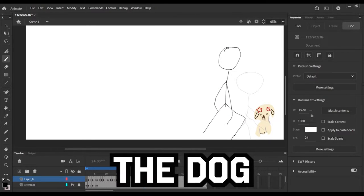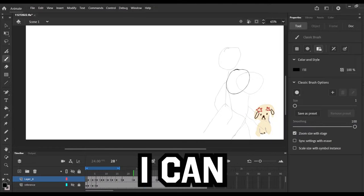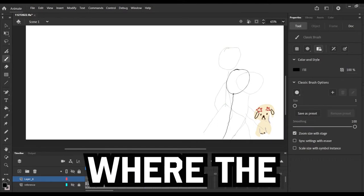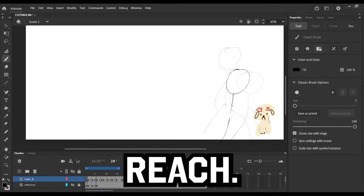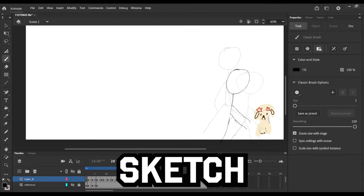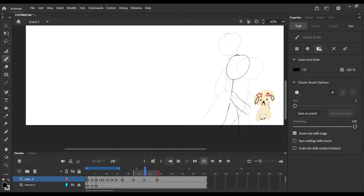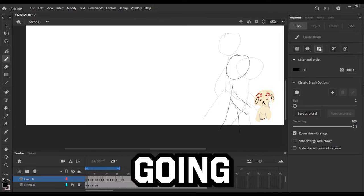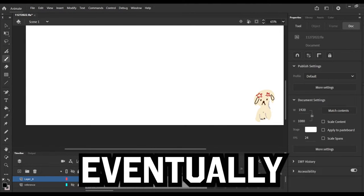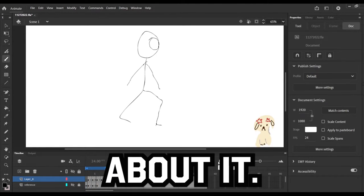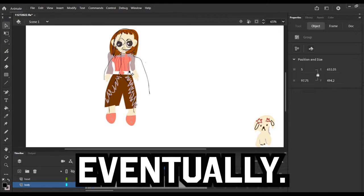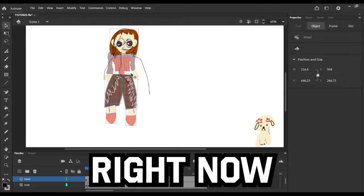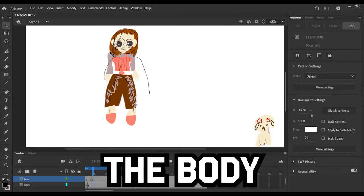But I left the dog on there for a second so that I can know exactly where the character needs to reach. I was going to sketch out the dog when I was like, the dog isn't really going to move. Maybe eventually the dog will move, now that I'm thinking about it, maybe we'll have the dog move eventually, but right now we're just moving the body.